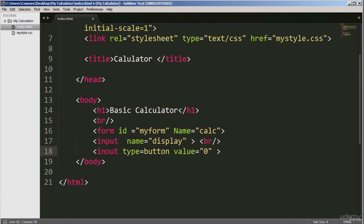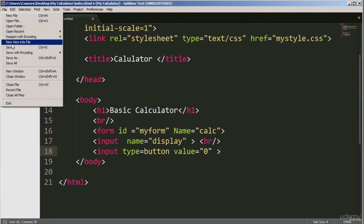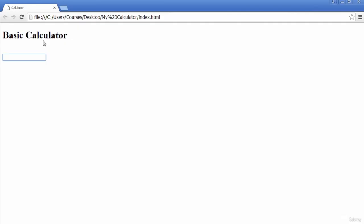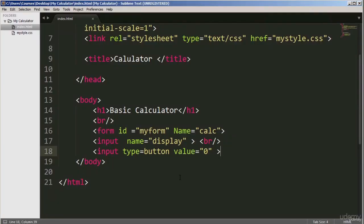On line 18, I've got another input tag, but the type of input is a button. The attribute type equals 'button' and the value of that button will be zero. This is where we'll be creating the actual keys for the calculator. We've just created a zero — I'm going to copy the same and change a few things to get the rest of the keys. That's how you create individual keypads using the input tag with type equal to button.